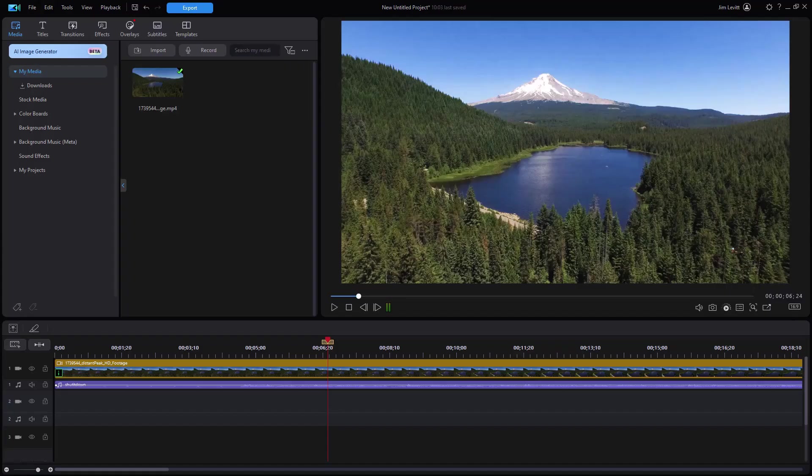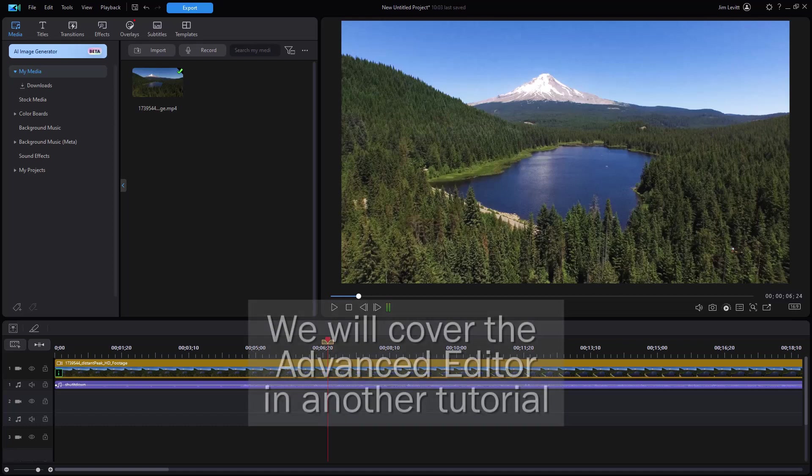In this tutorial in CyberLink PowerDirector, I'd like to give you some tips on working with the basic title editing using the new Quick Editor available in the new version of PowerDirector.